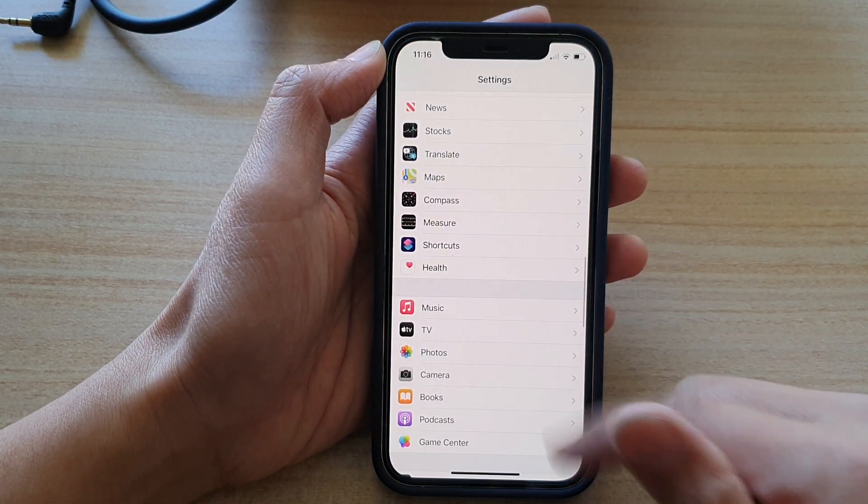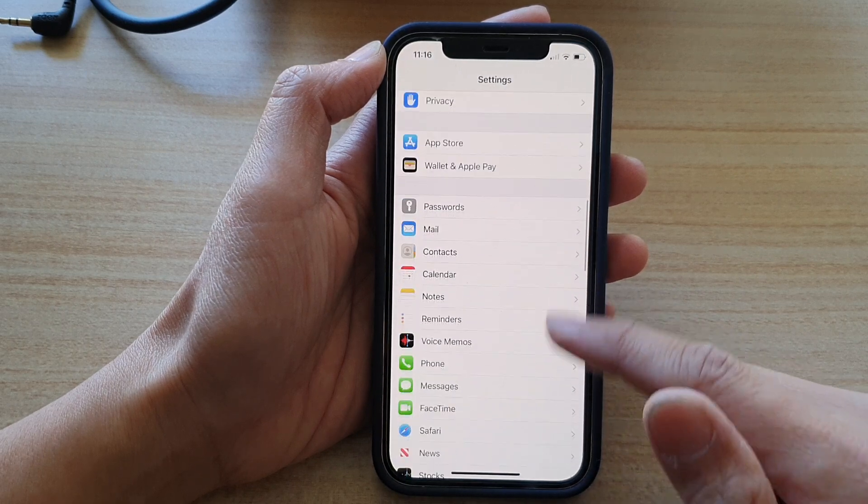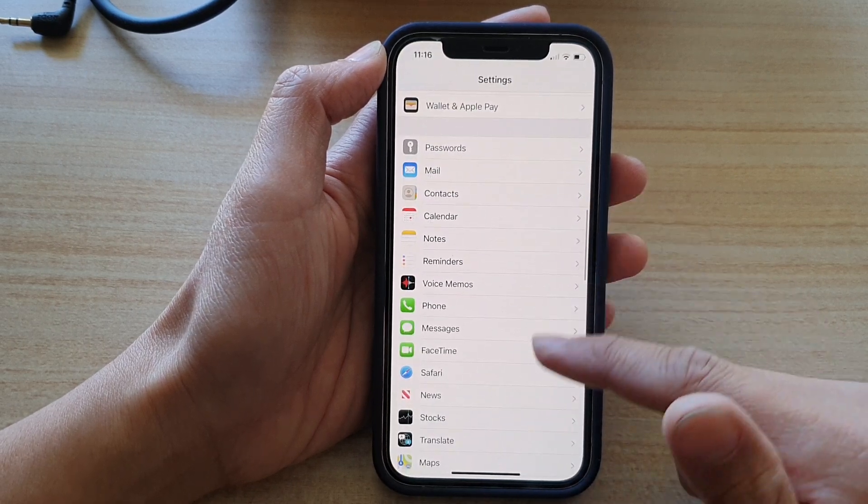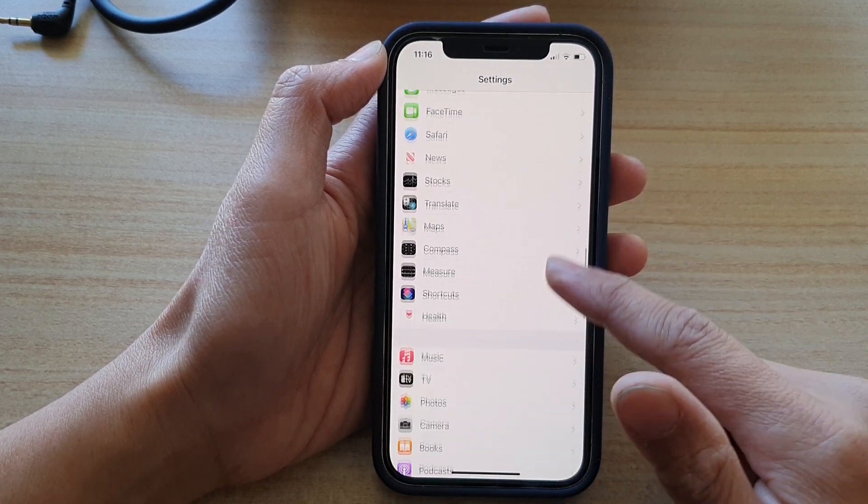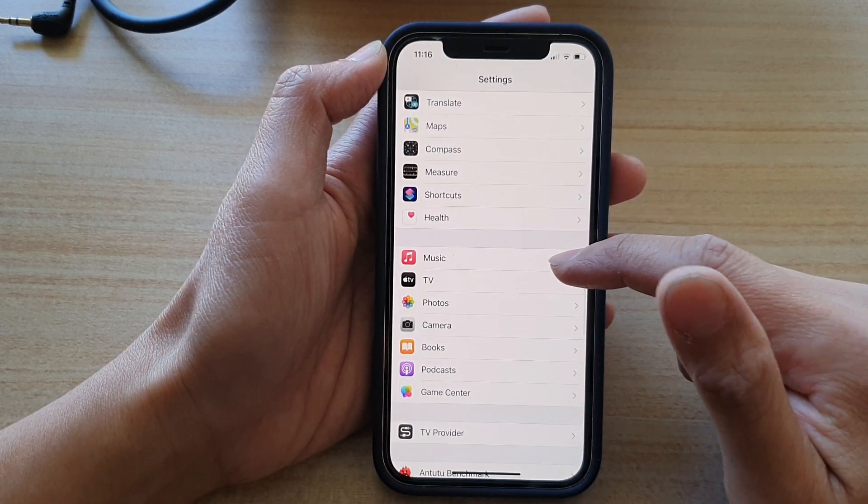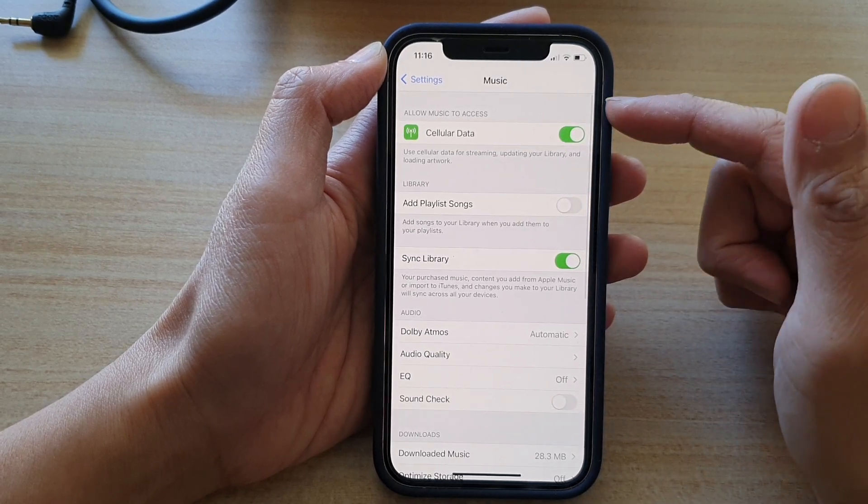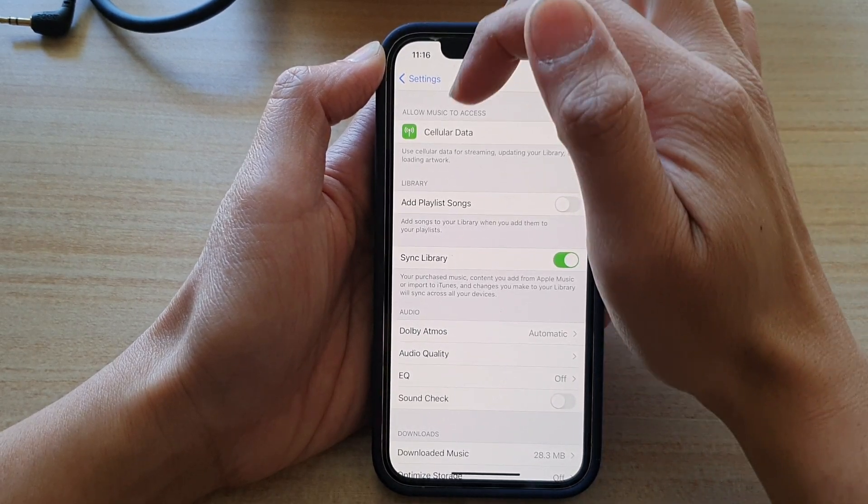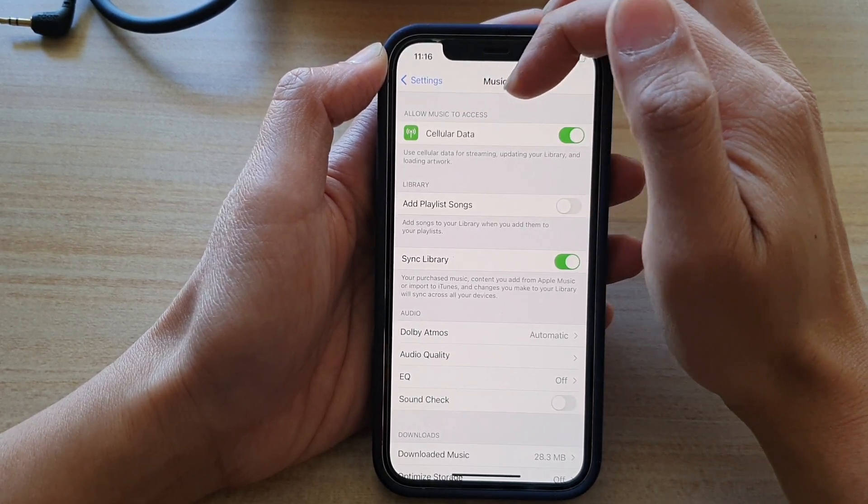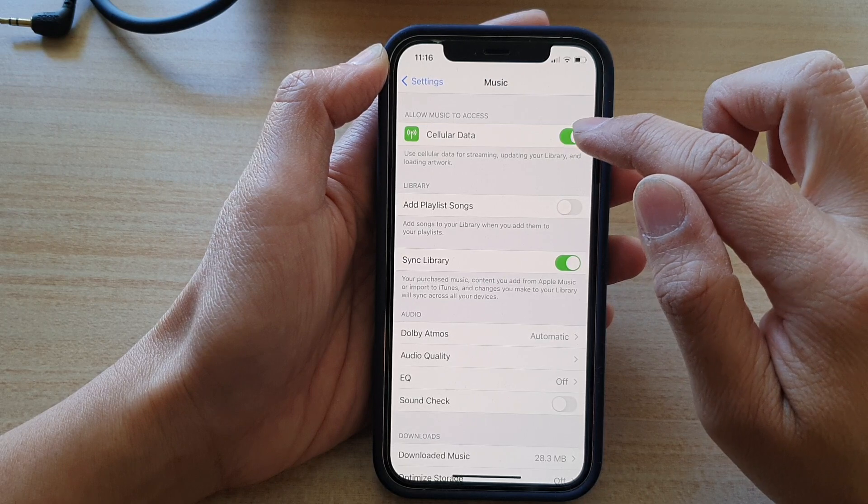In Settings, swipe down to find and tap on Music, then go to the 'Allow Music to Access' section and tap on Cellular Data.